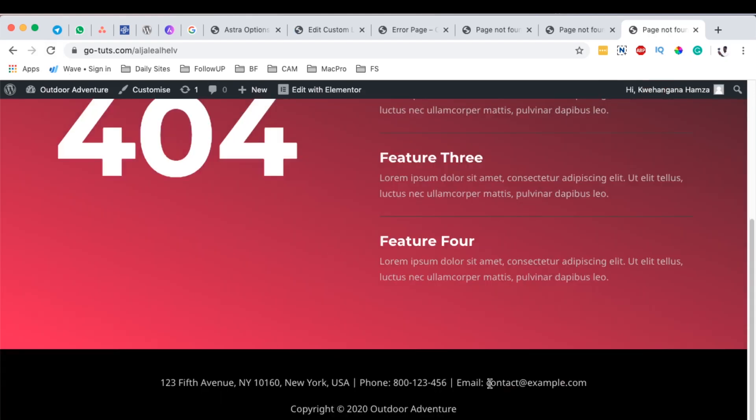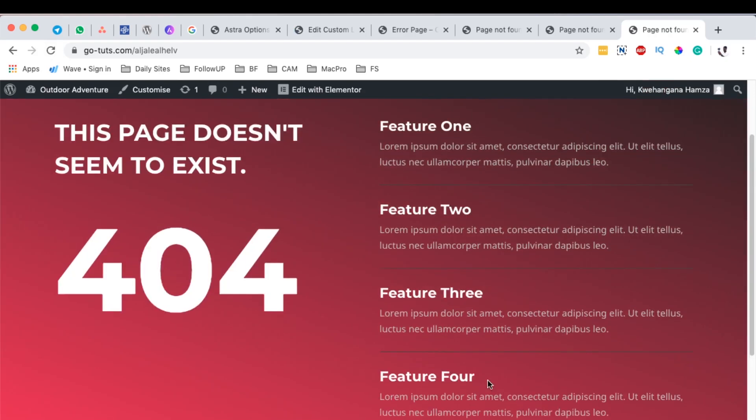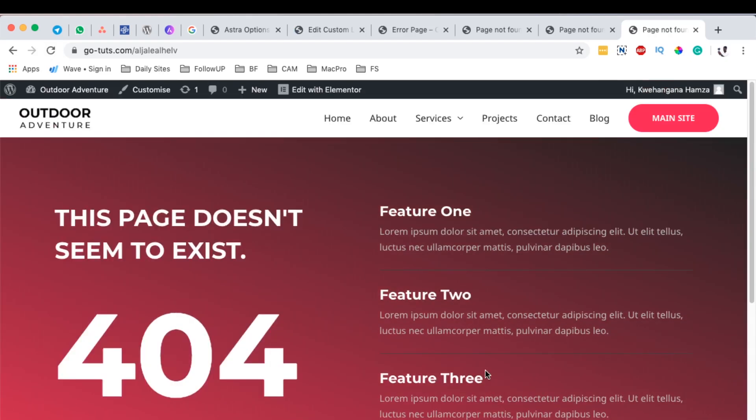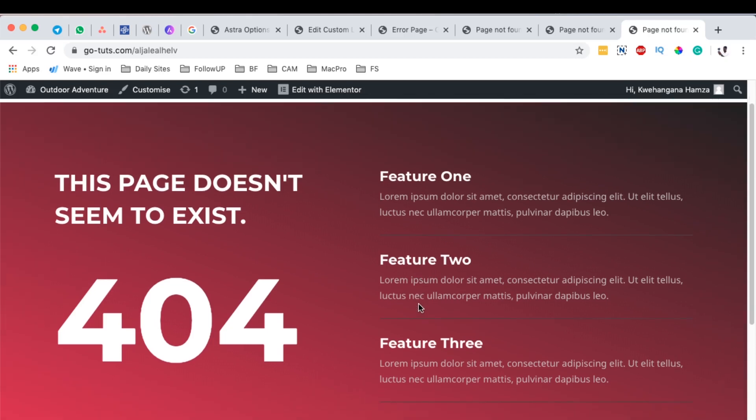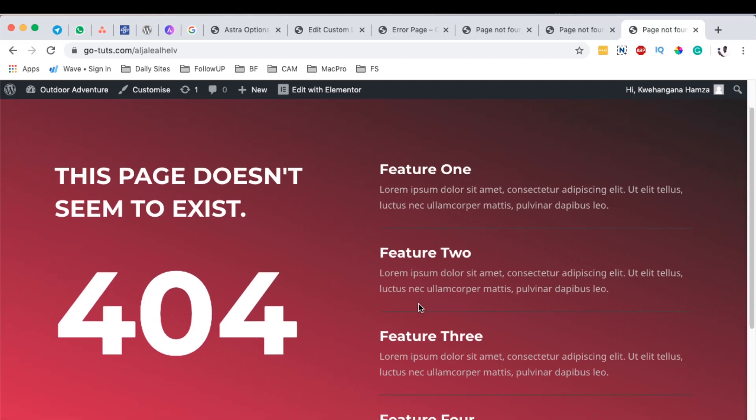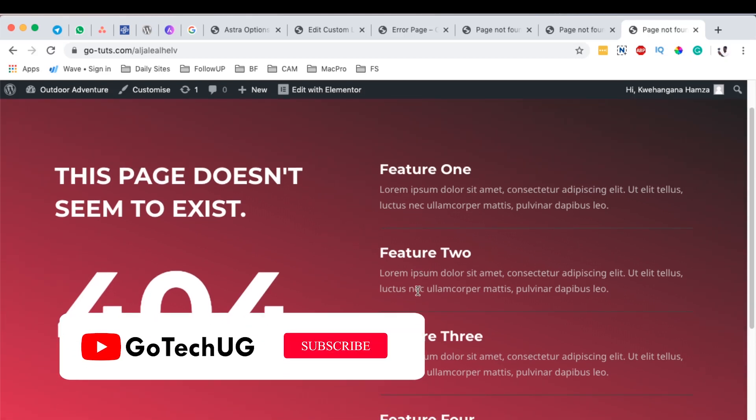In a nutshell, that's how you can create a 404 error page using Astra and Astra Pro, and then you can simply customize it using Elementor. Thank you so much for watching. In case you have any questions or comments, please let me know down in the comment box below.